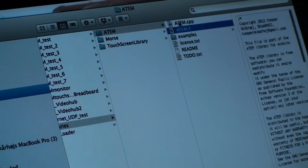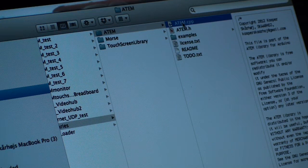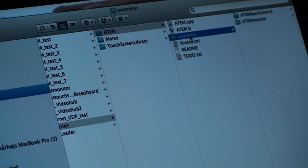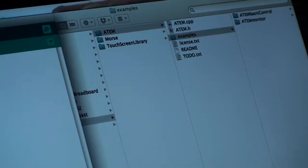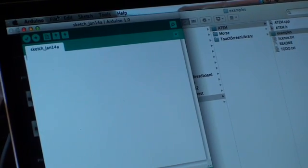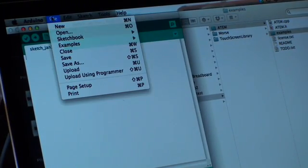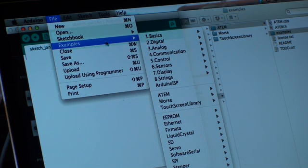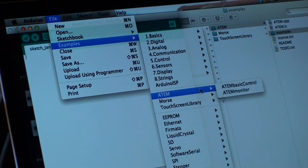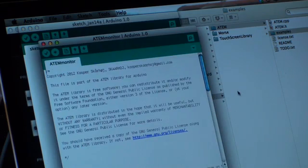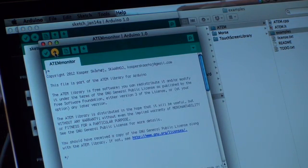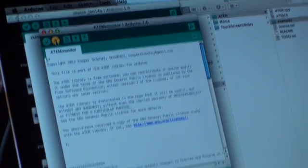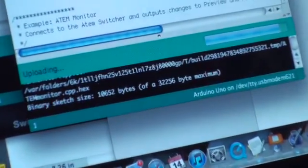Then you start the Arduino application and you can quickly check if you are actually hooked up to the switcher by going to examples, ATEM, and then you take something like ATEM monitor. Then you press upload and now you'll see in the bottom here it's first compiling, then it's uploading.